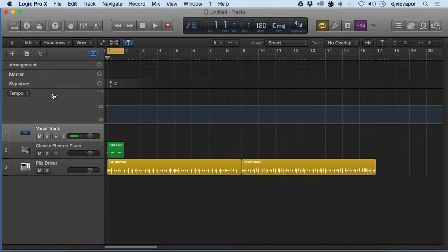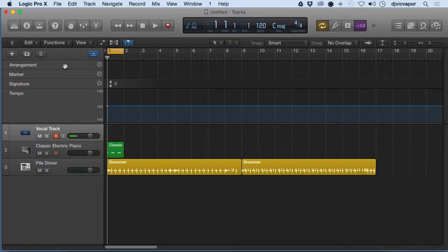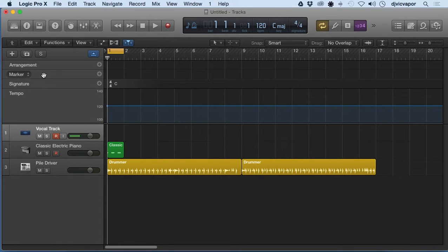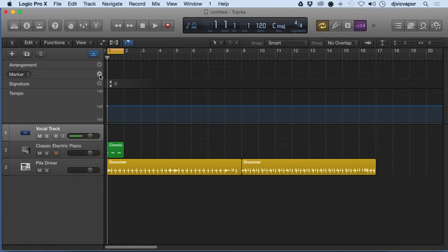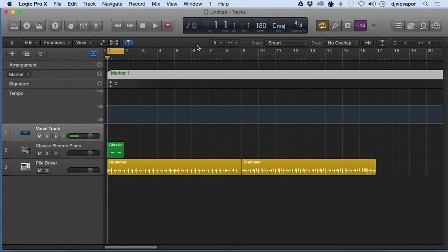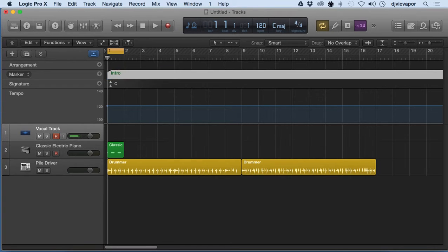It probably could have its own 30-course tutorial all by itself. It's way beyond the scope of just learning Logic Pro 10 as a beginner. So let's look at marker. When I come over here and click the plus button on marker, you see right away it populates a marker for me. Now I can actually double-click that and say let's call it intro, so that first marker will become my intro.